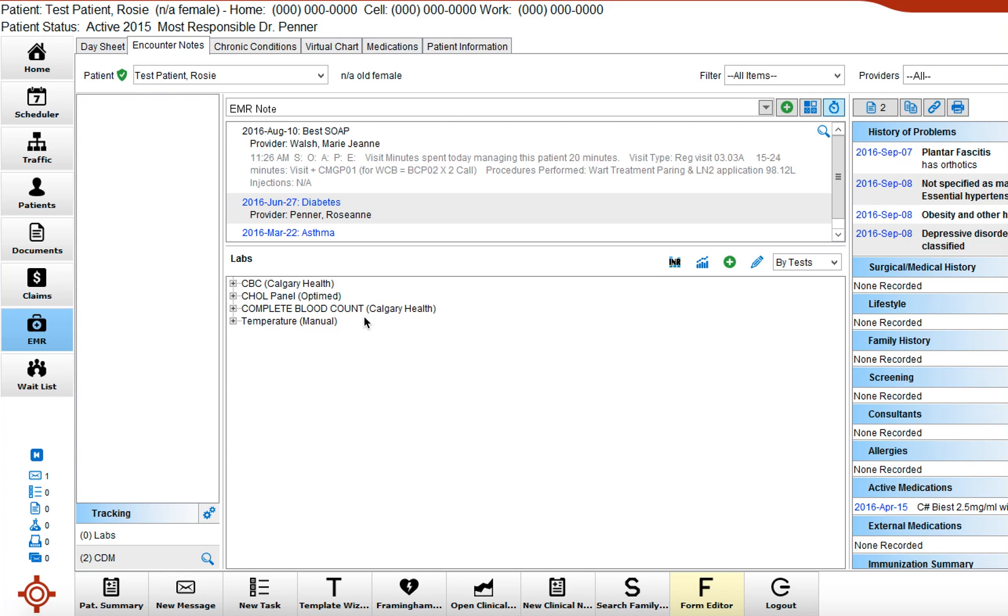So it's important when you're entering a manual lab that you actually search for the most current version of that lab so you can compare to more recent labs, not historical ones like from five or six years ago.